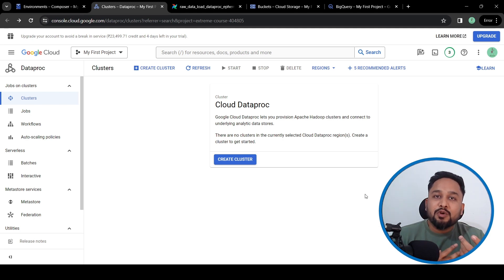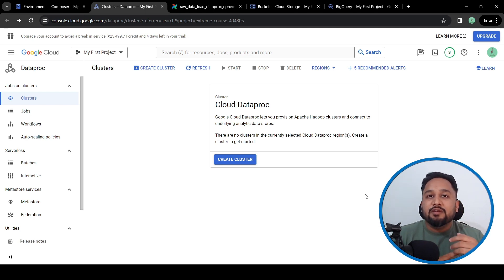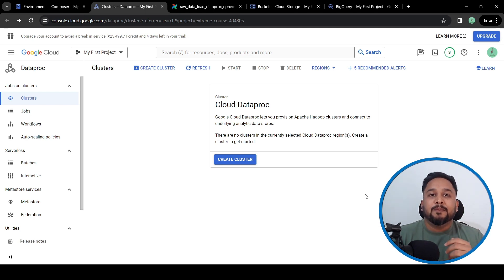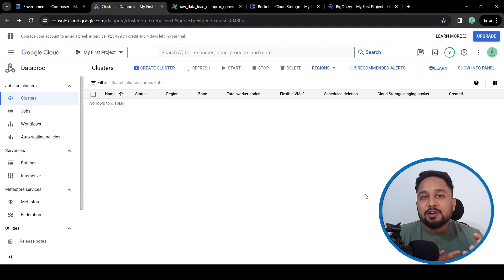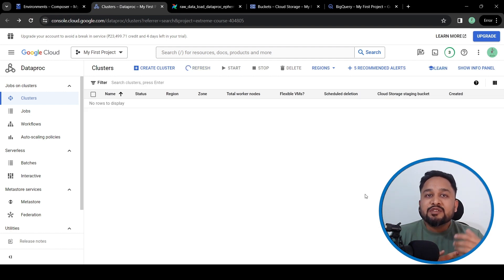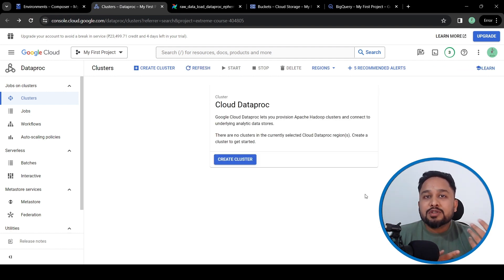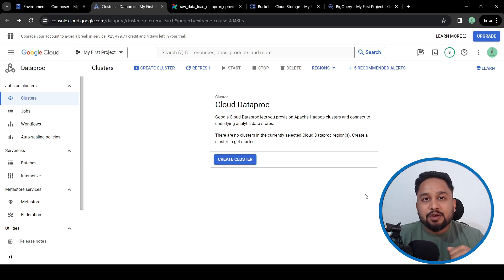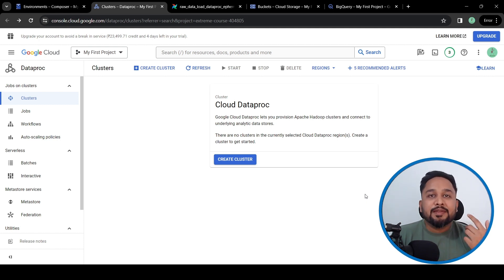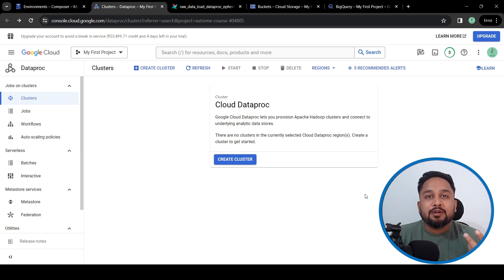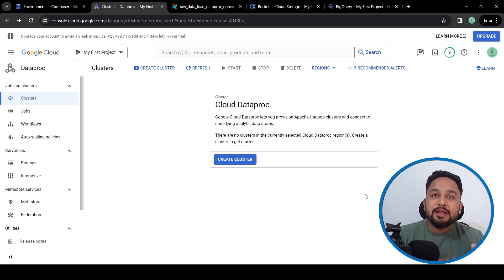Hi everyone, this is Mohit and welcome to our YouTube channel. This is another video in the Google Cloud Platform series. In this video we are going to talk about a few most important services in Google Cloud: the first one is Cloud Composer and the second one is Dataproc.